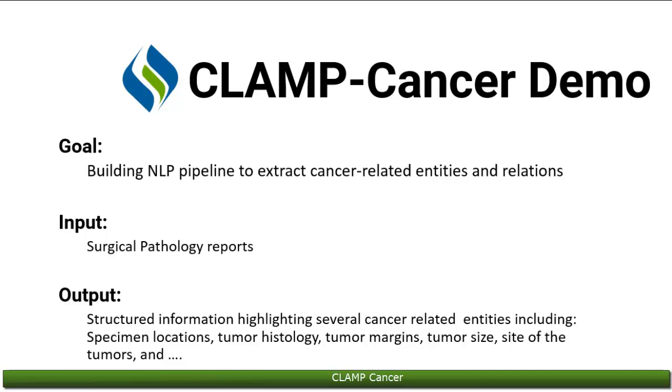The input are sentences taken from surgical pathology reports, and the output can be any of the following: specimen locations, tumor histology, grade and metastatic status and invasion, tumor margins, tumor size, site of the tumors, and tumor markers and features.